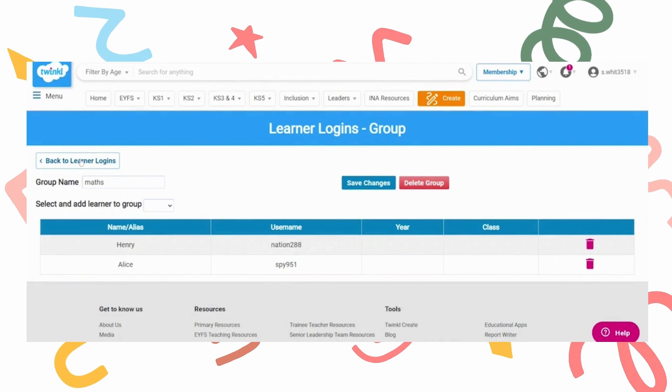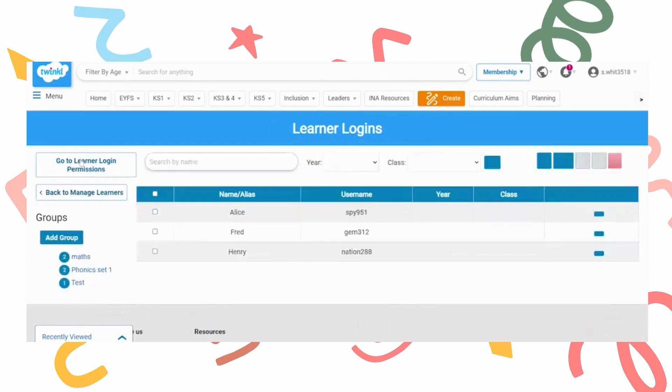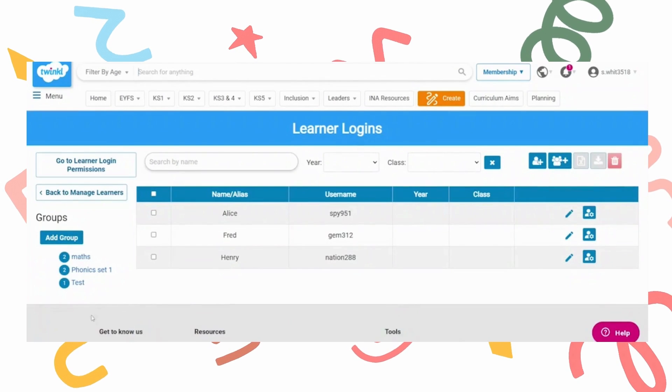Back to learner logins. You should be able to see the group you've made and how many members there are.